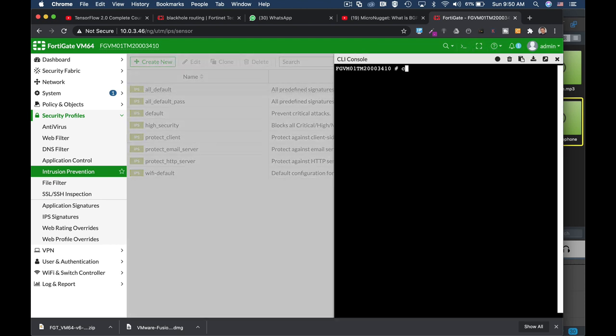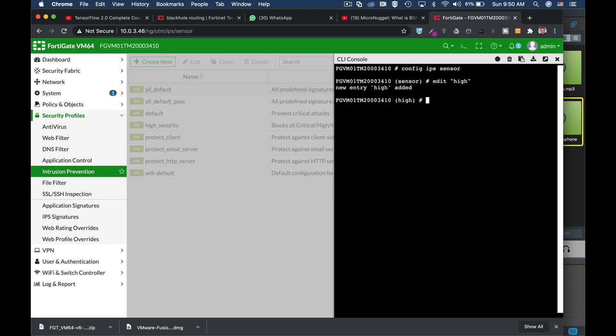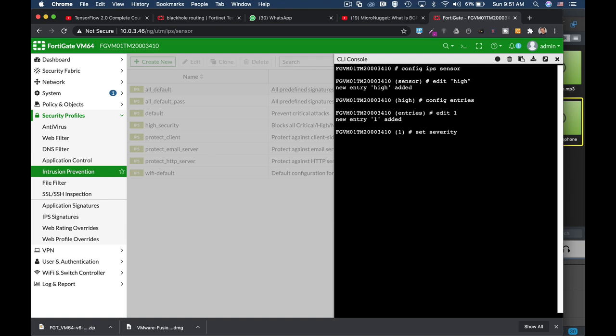Let's start with the config IPS sensor. Let's name it high - that is only high severity signatures. Now let's configure the different entries and enter the first one with the severity level. That's the aim of our sensor - let's make it only to high severity signatures.